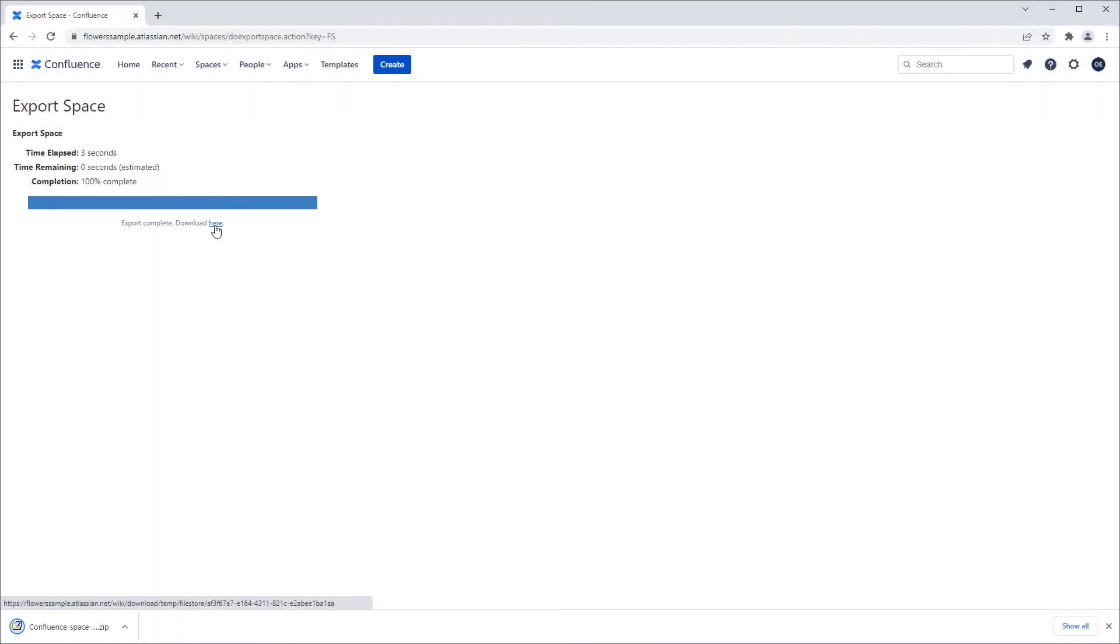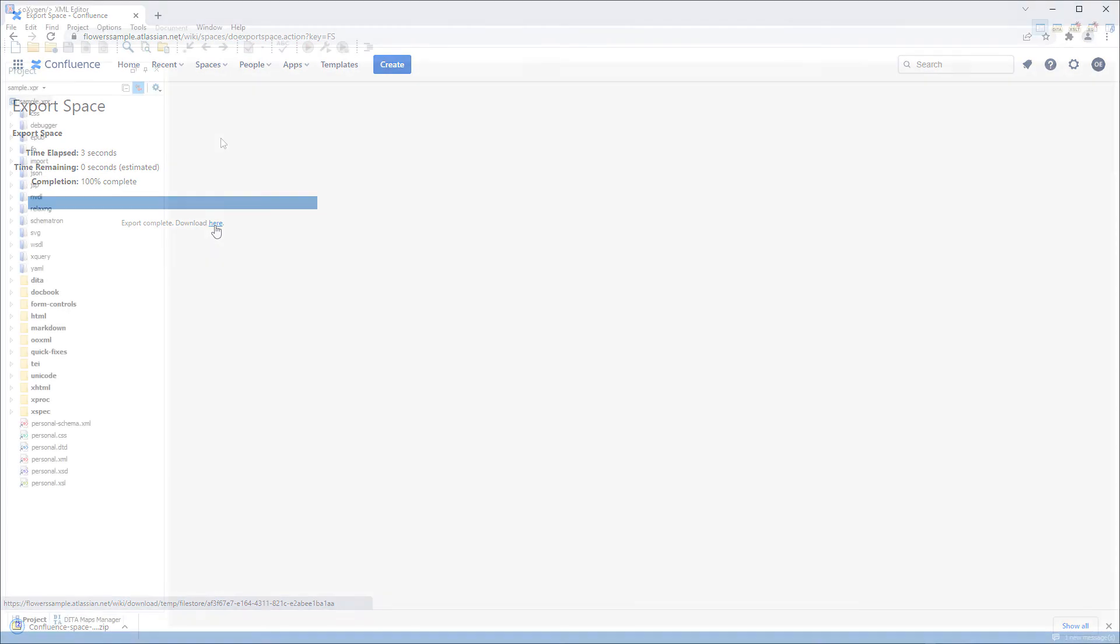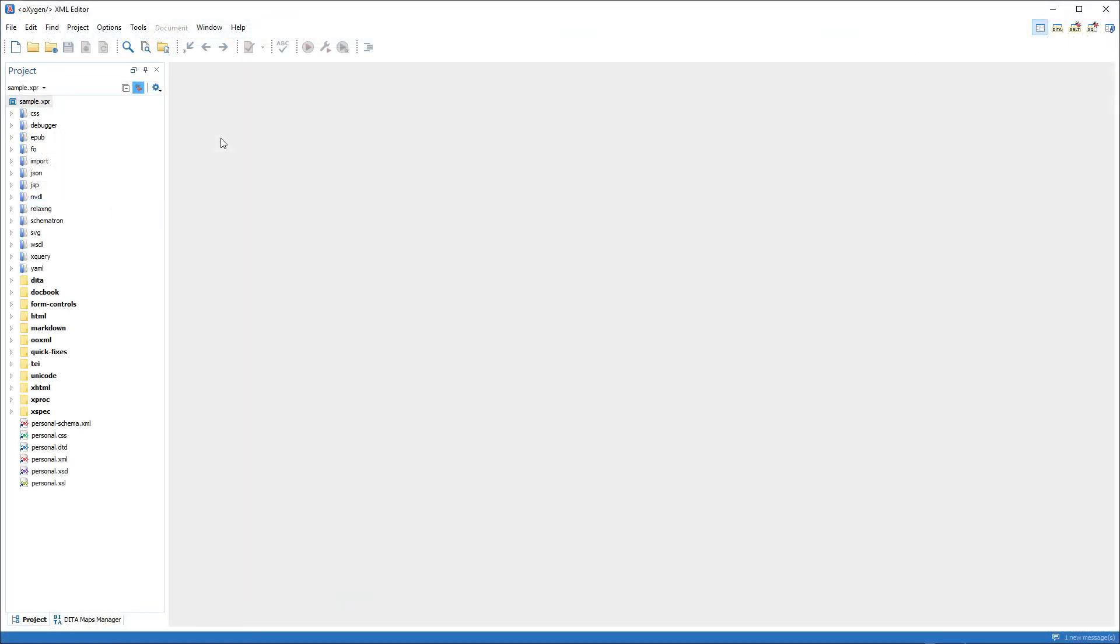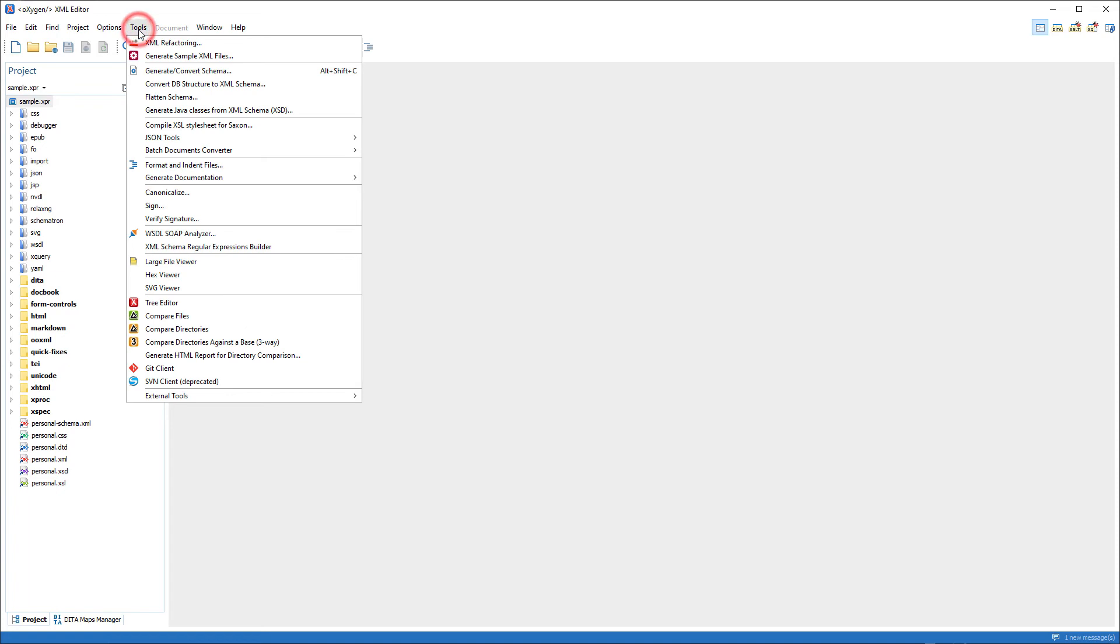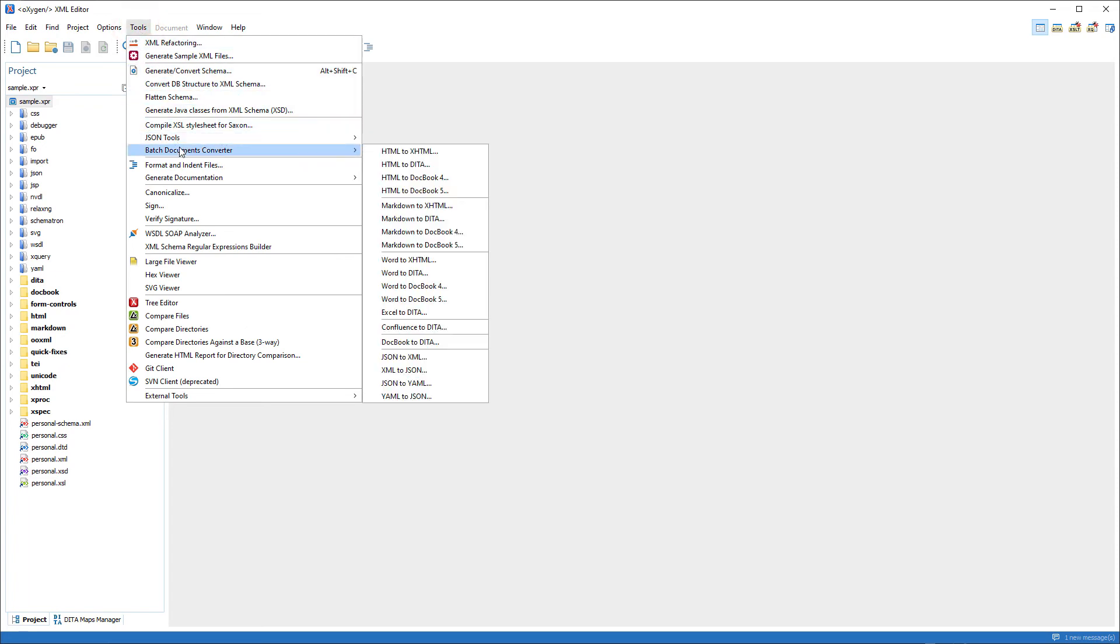I've already unzipped it behind the scenes, so now I'll go to Oxygen. And I'll go to the Tools menu and to Batch Documents Converter.